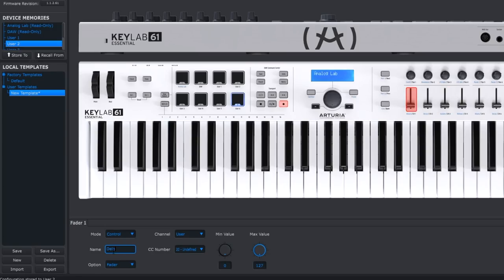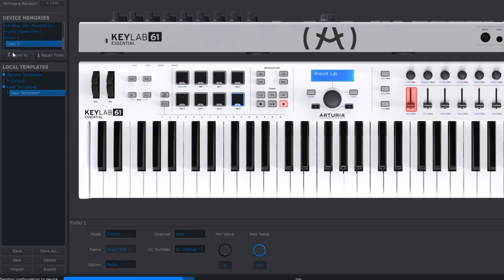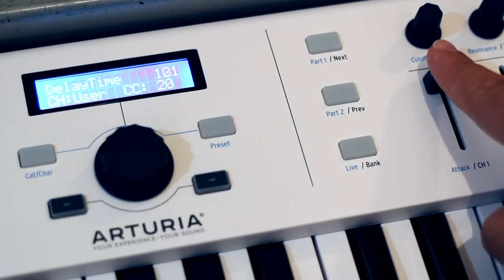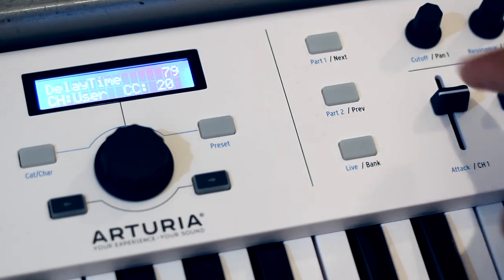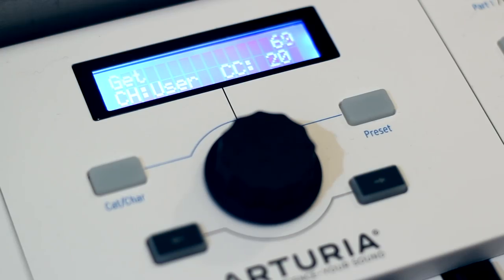Now that I'm happy with my setup, I can even add names to the faders in the MIDI Control Center. These will be displayed on KeyLab Essential's screen when activating the control. You can also use it to leave hilarious messages for yourself, but I'm far too mature to do that. There are so many options available in the MIDI Control Center, I couldn't possibly demonstrate them all in one video, and although I've only scratched the surface of what's possible using KeyLab Essential, I hope it's inspired you to take a closer look.